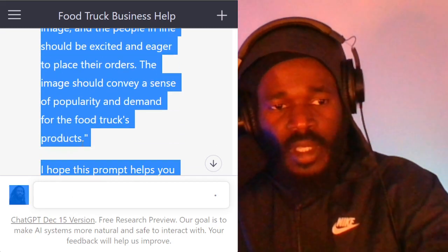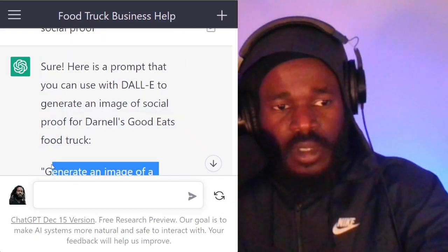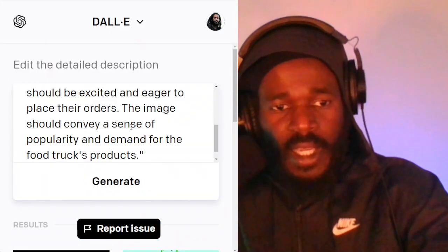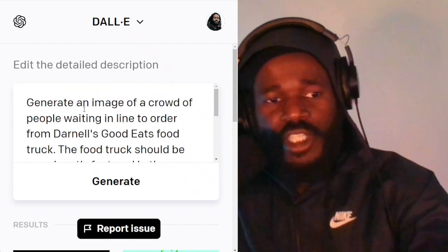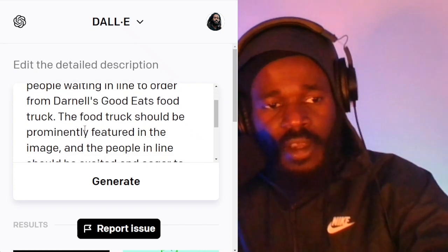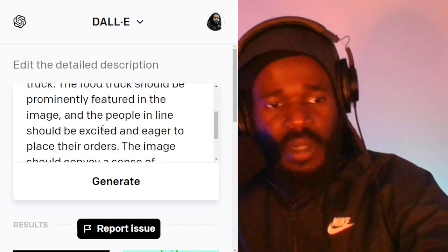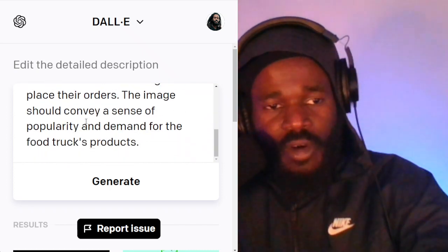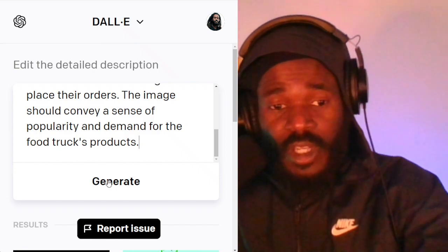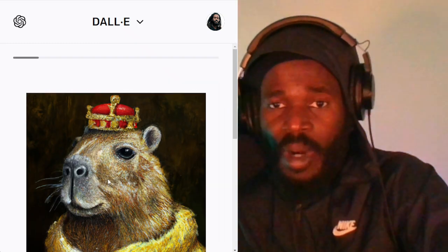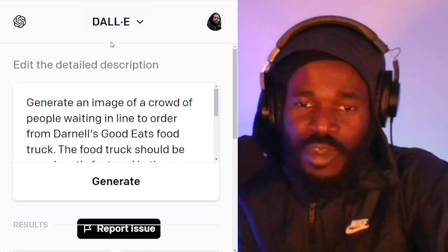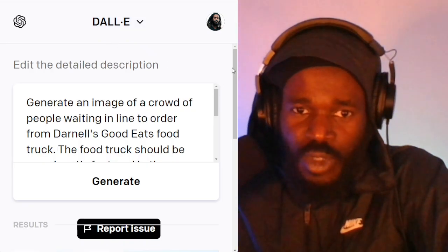So let's copy that before it times out. Let me jump back over here to DALL-E. It says: generate an image of a crowd of people waiting in line to order from Darnell's Good Eats. The food truck should be in the back of the image and people should be excited and eager to place their orders. The image should convey a sense of popularity and demand for the food truck's products. Very descriptive — I didn't have to write that prompt for DALL-E, I got it from ChatGPT. So you want to use the robots, even when you're using the robot.